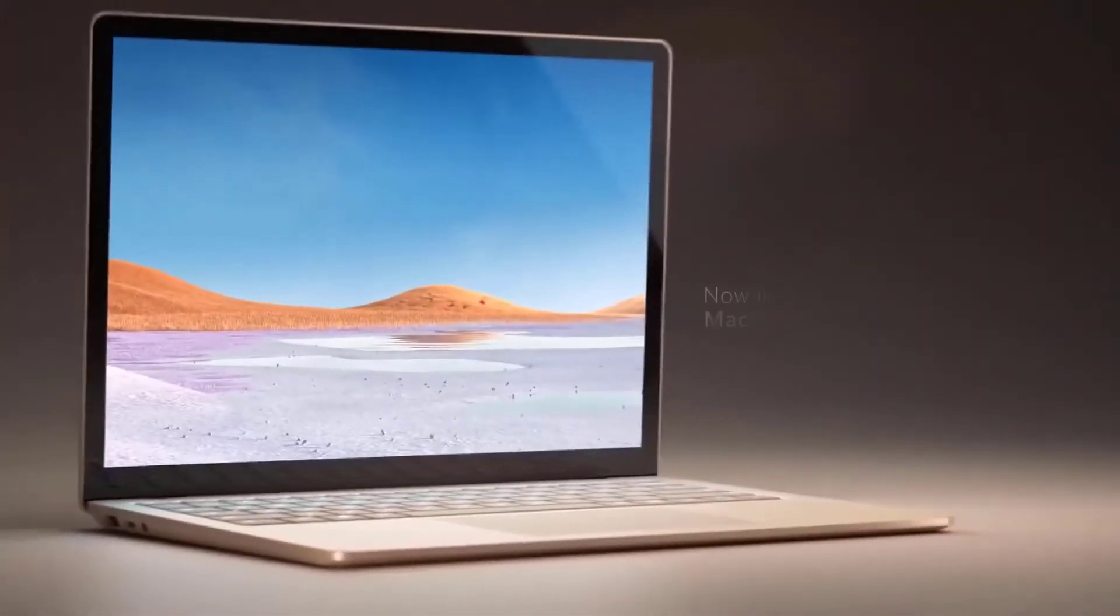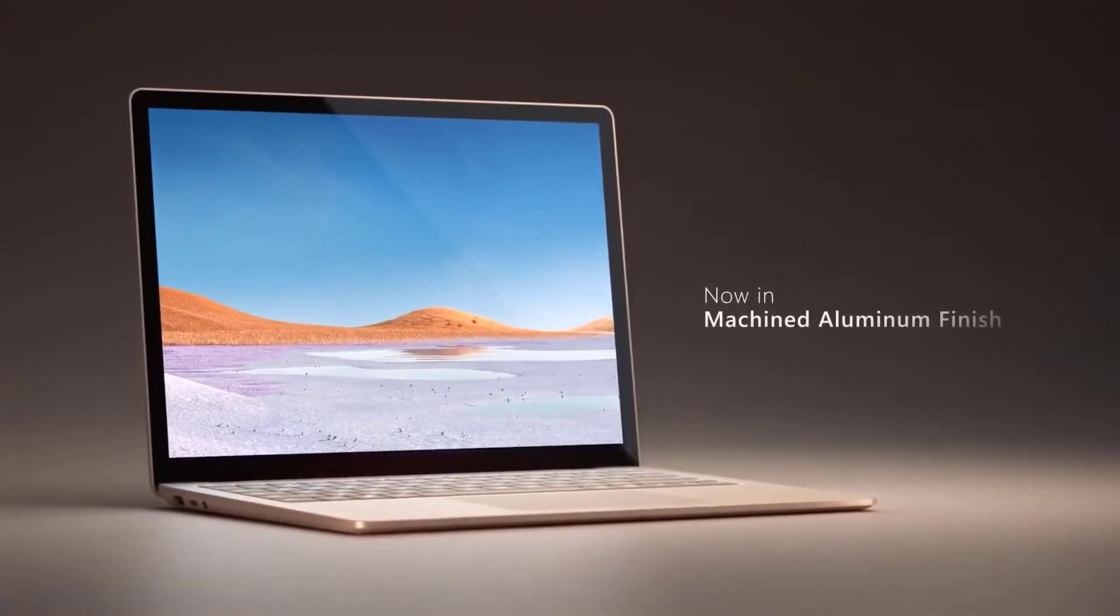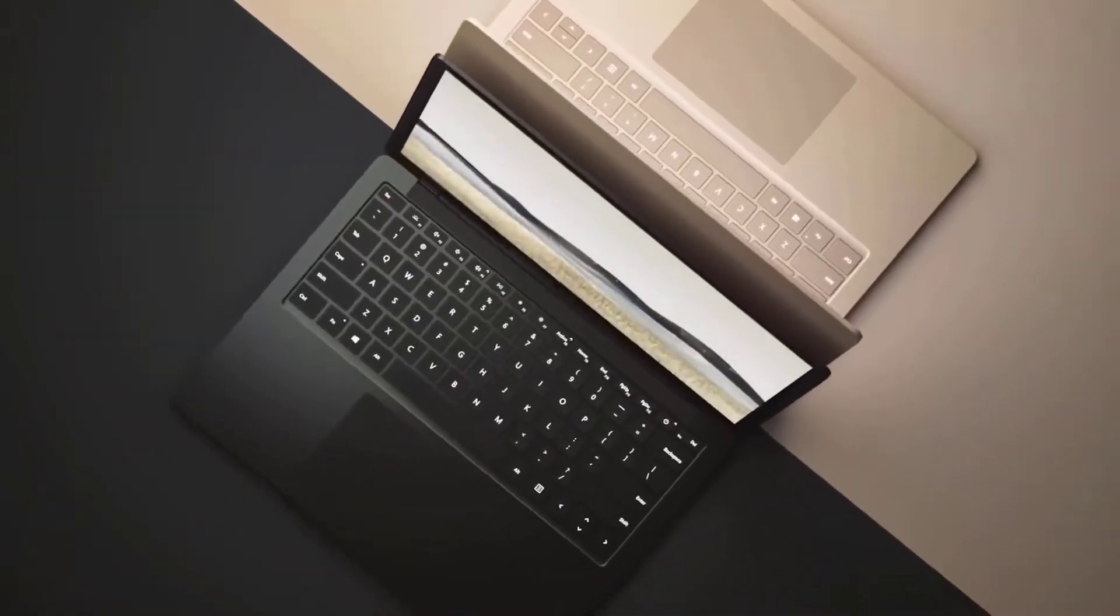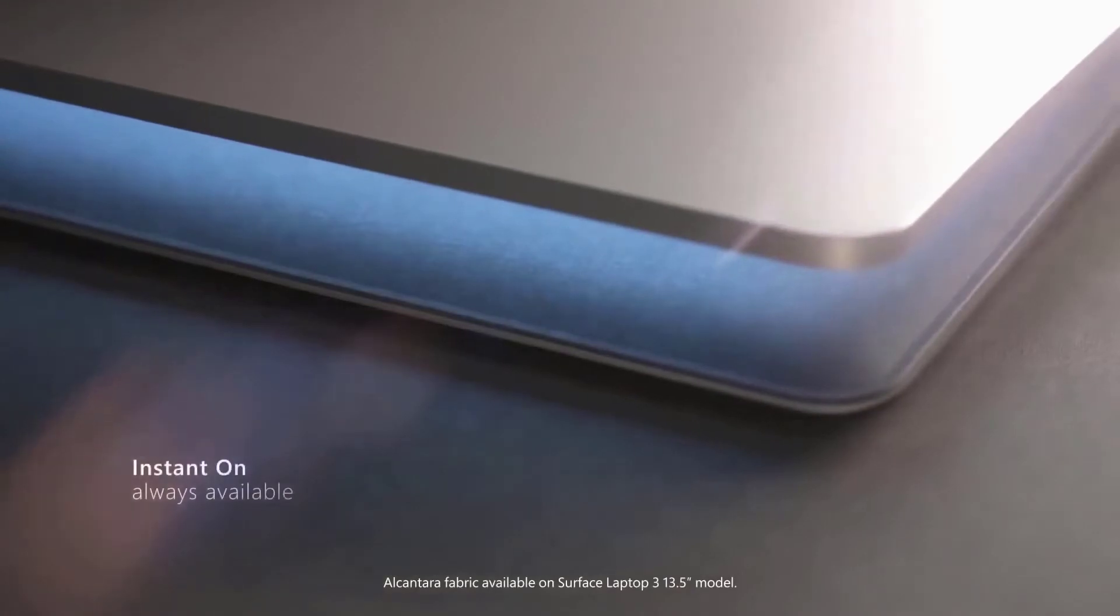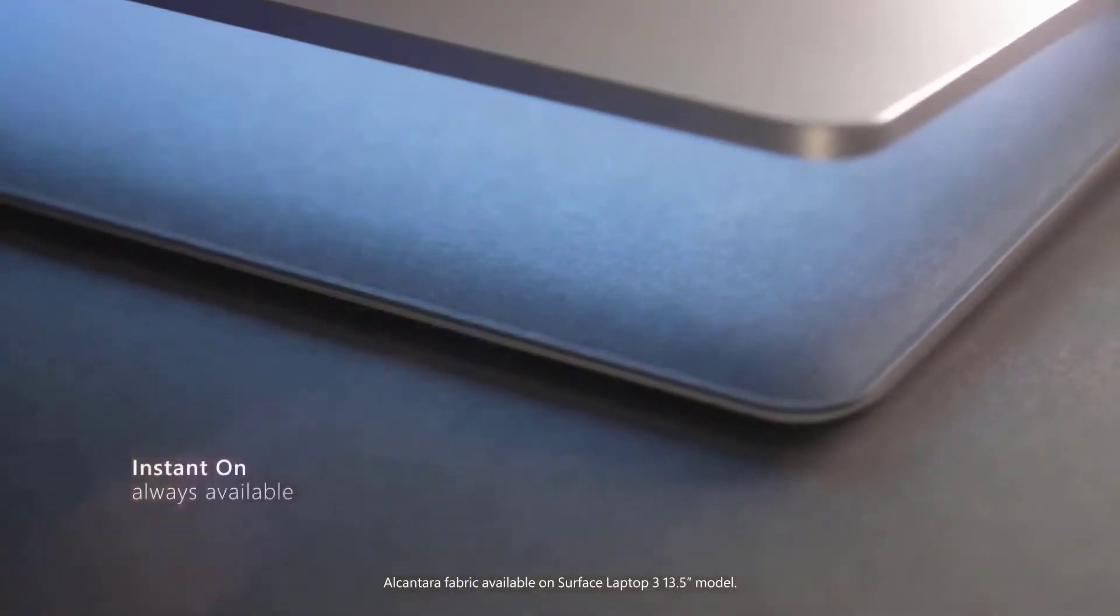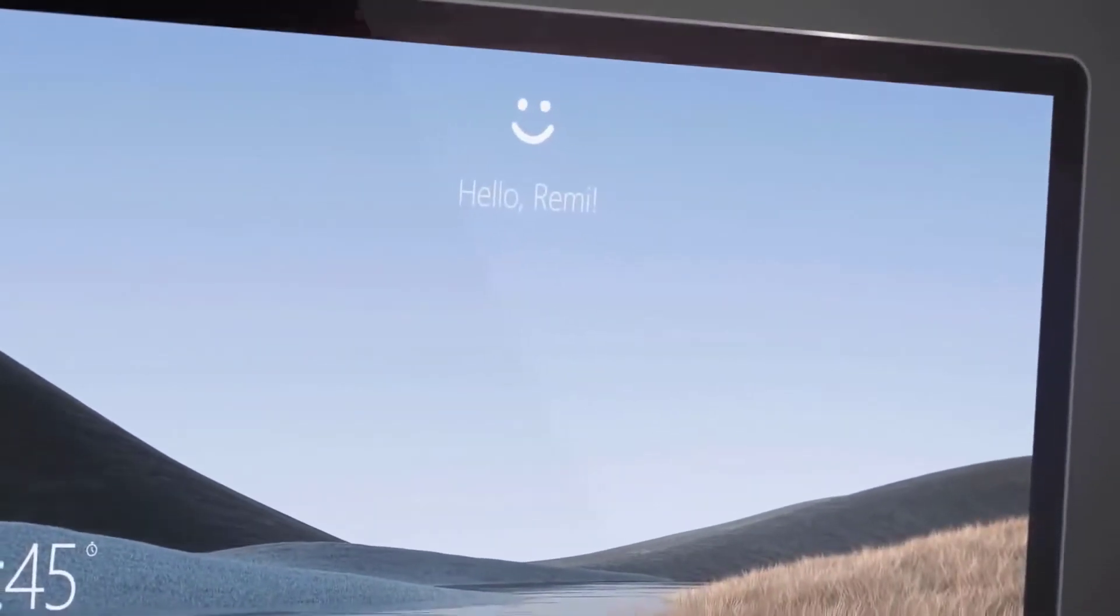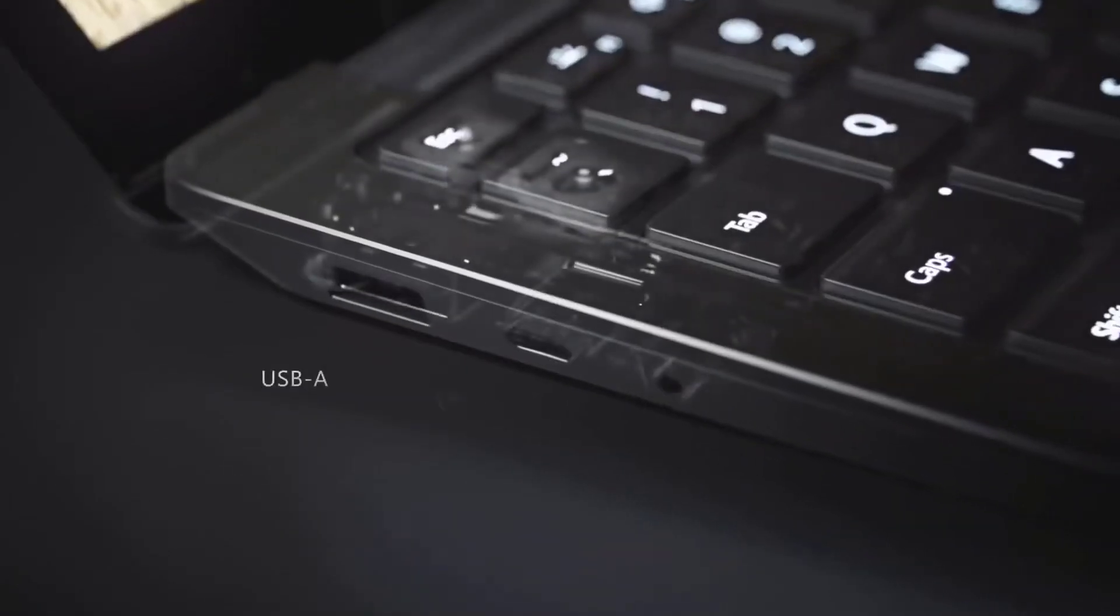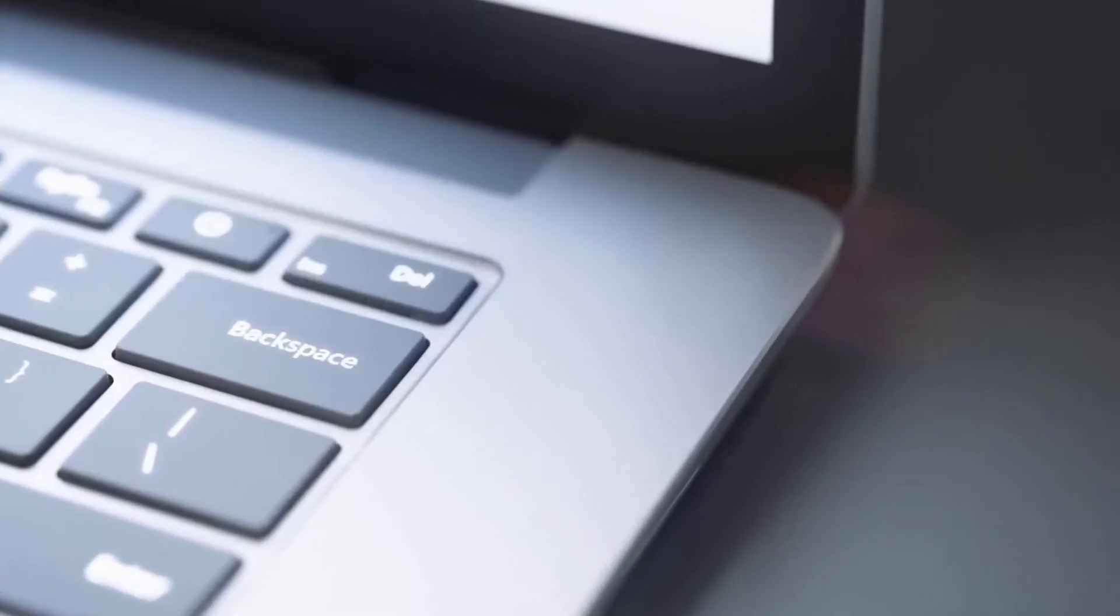The Microsoft Surface Laptop 3 comes with a perfect design that's immensely classy. I'd just complain about the bezels around the screen, which are thick for today's ultra-portable standards. Then again, everything has its disadvantages.